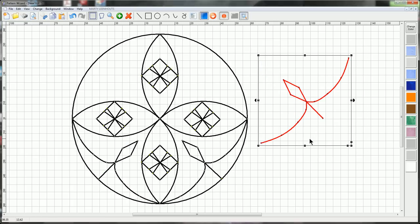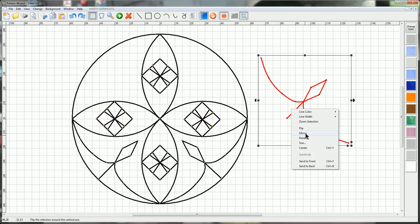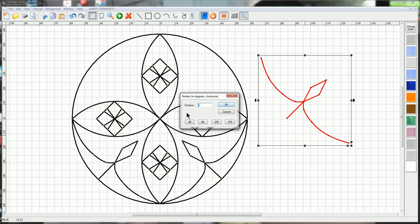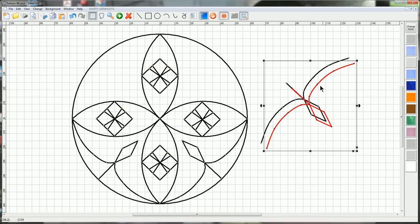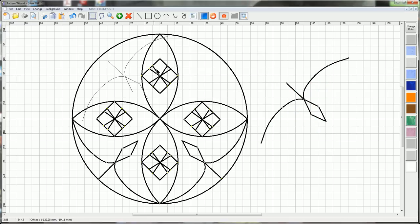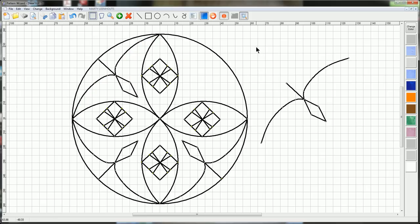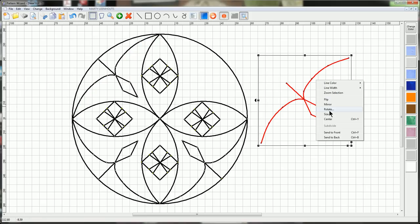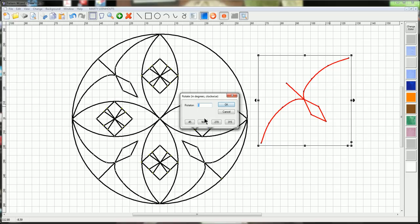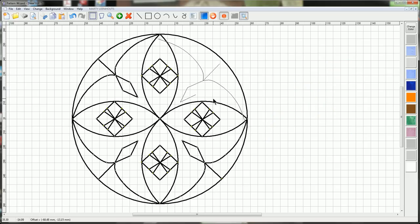Rotate, select, rotate 90 degrees, duplicate, and drag it into position. And finally, this last one, we can select, rotate 90, and drag it into position.